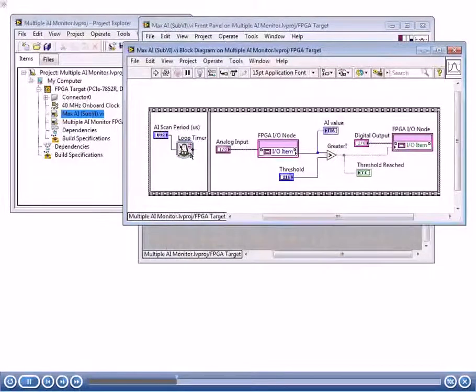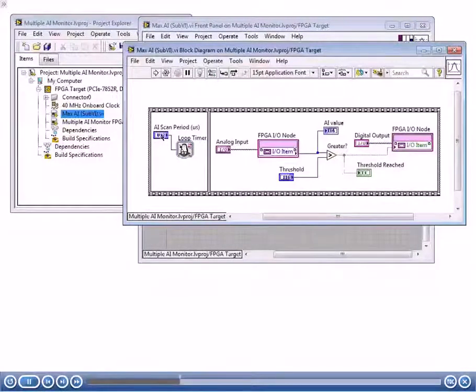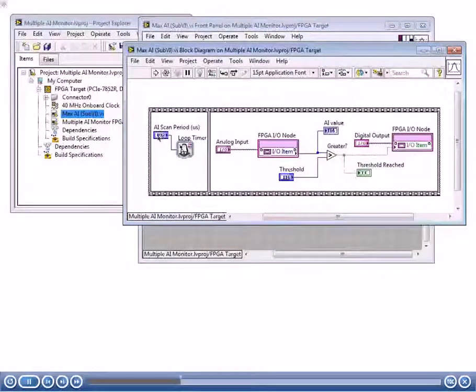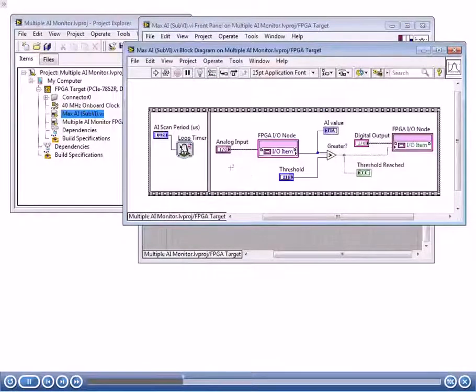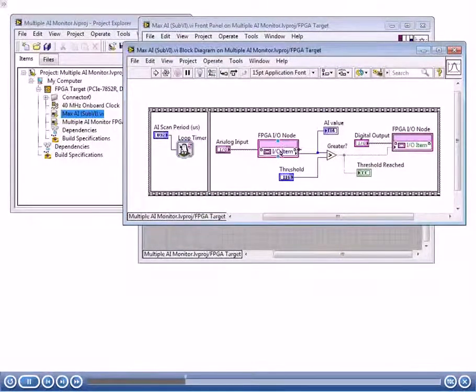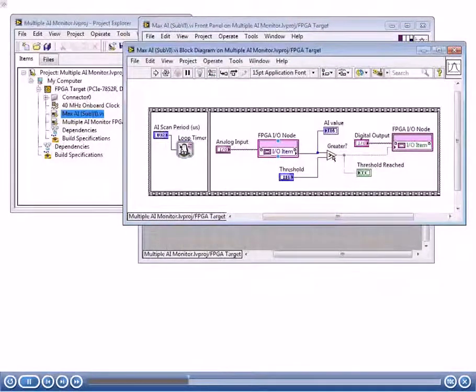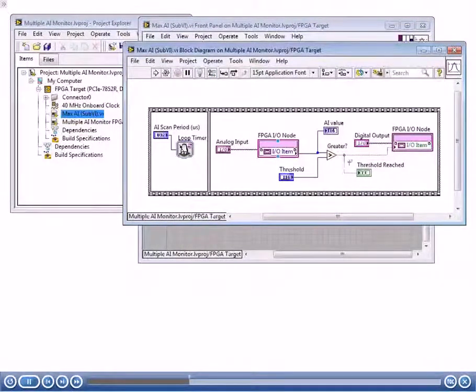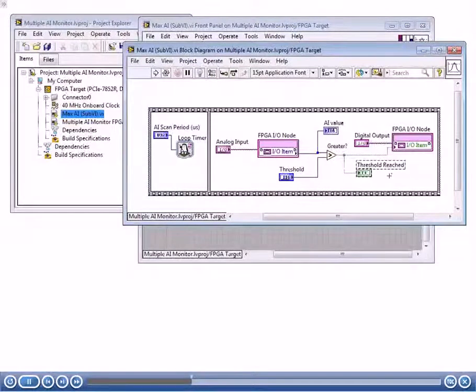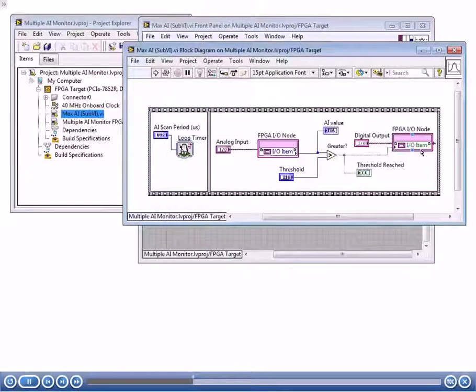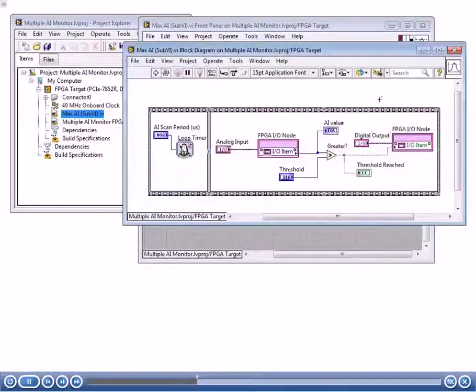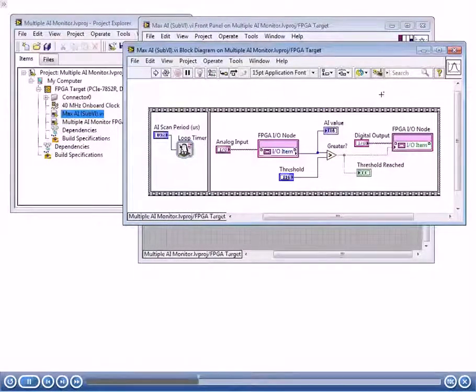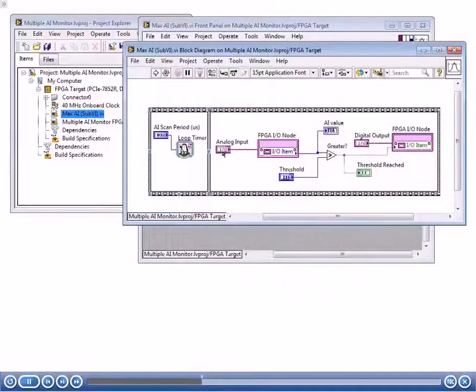Here we have a loop timer. We're going to be able to tell it what loop rate to run at, so that's our AI scan period. Then we're going to take a look at the analog input, extract the IO from that, compare it and see whether the threshold was reached yet. We're going to output whether the threshold was reached to an indicator, and we're also going to output that result to a digital output, which is specified by this FPGA-IO control. Because we have this as a sub-VI, we can reuse it with several different digital output and analog input channels.